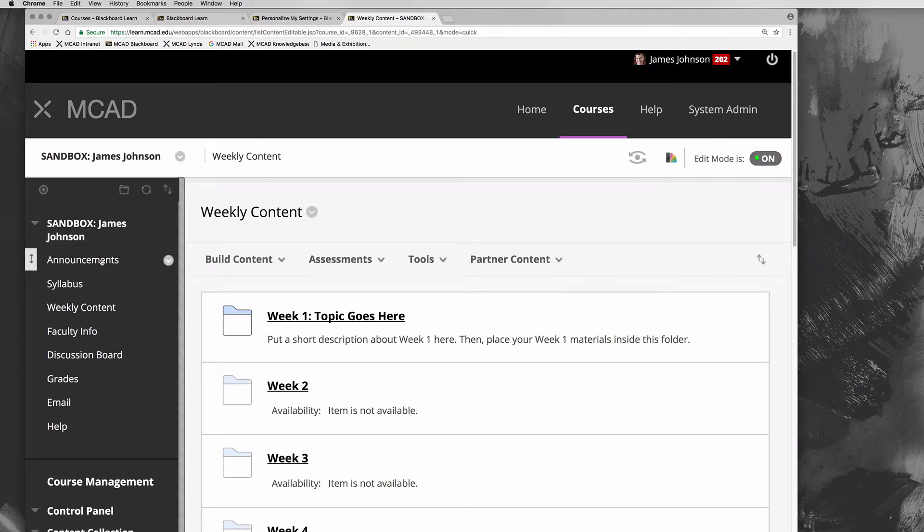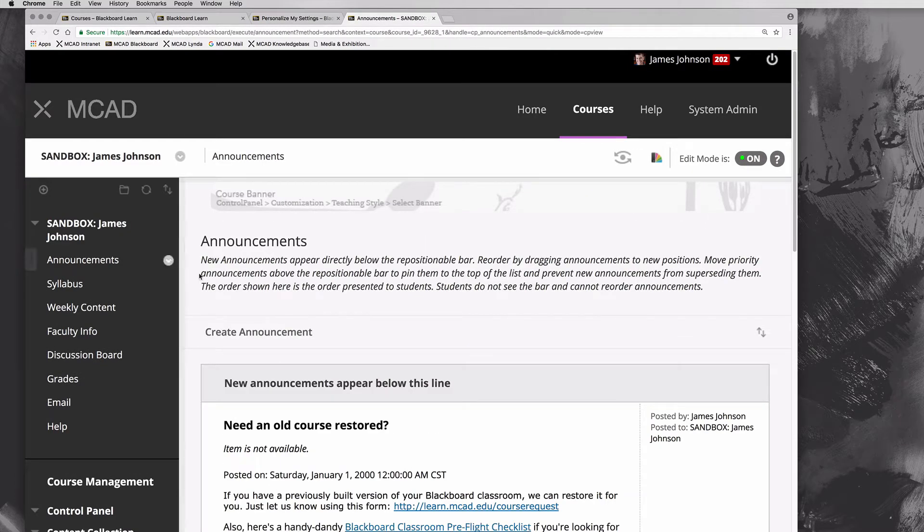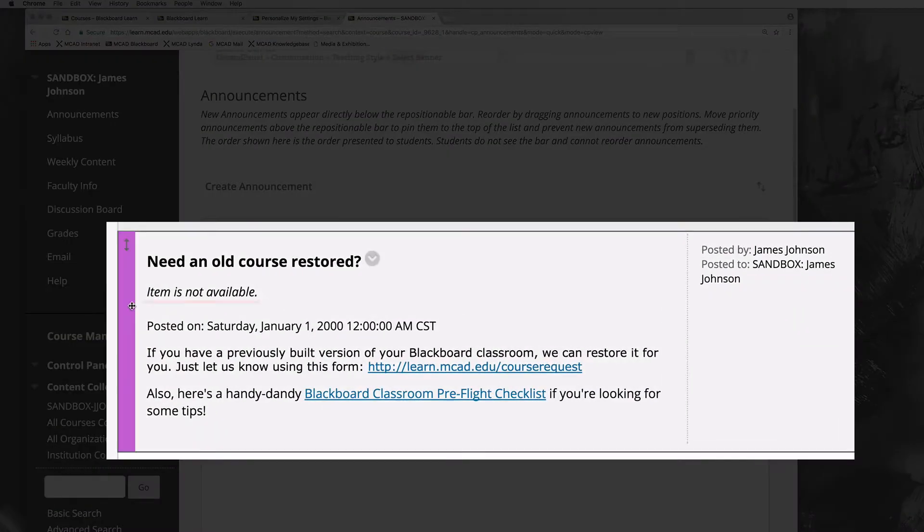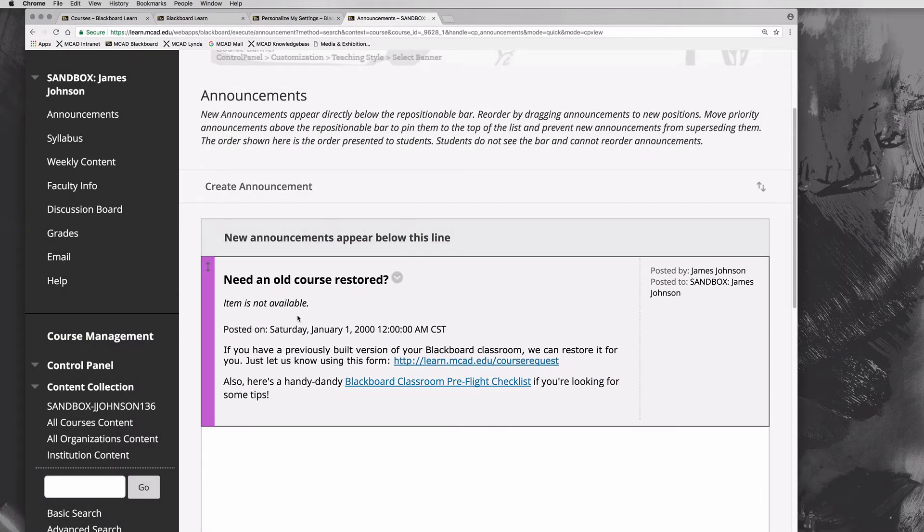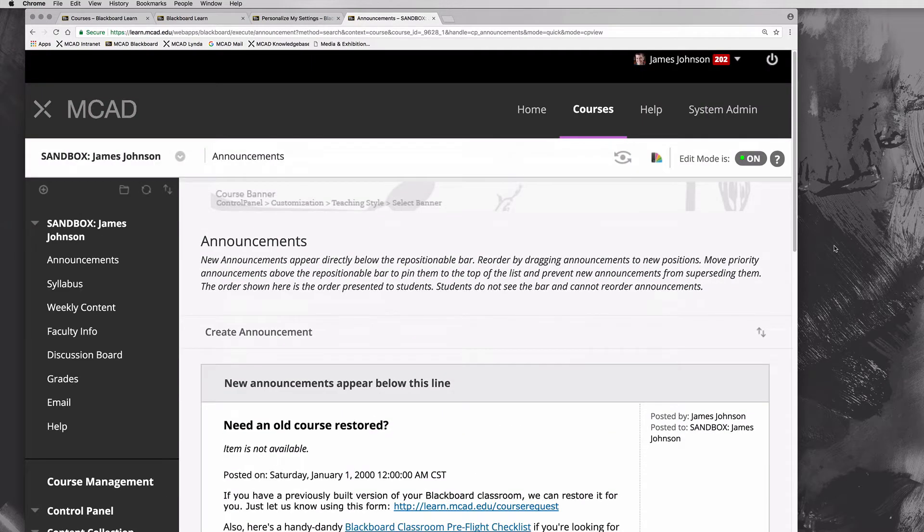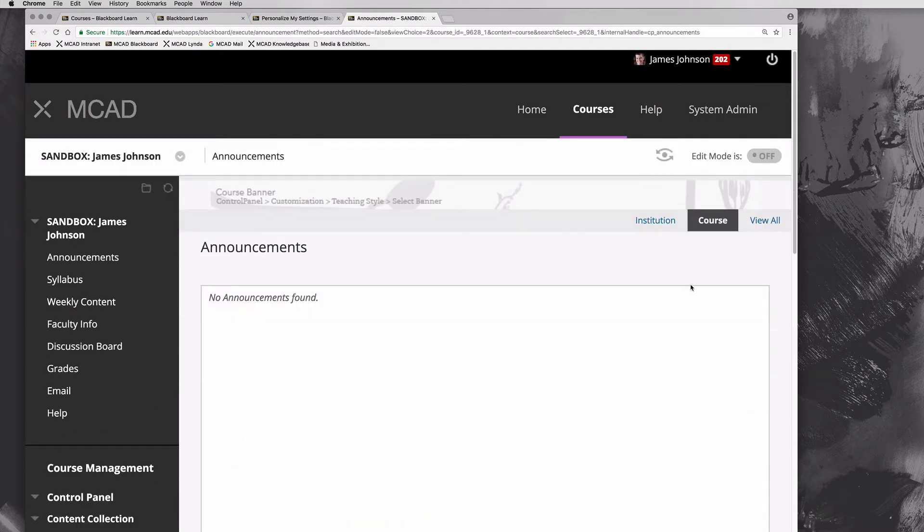If I go back to my home page here at announcements, you notice it has this little item 'not available' message next to that. That means that it's not available to students. If I toggle edit mode from on to off, that disappears so that I know as a faculty member that students can't see that.